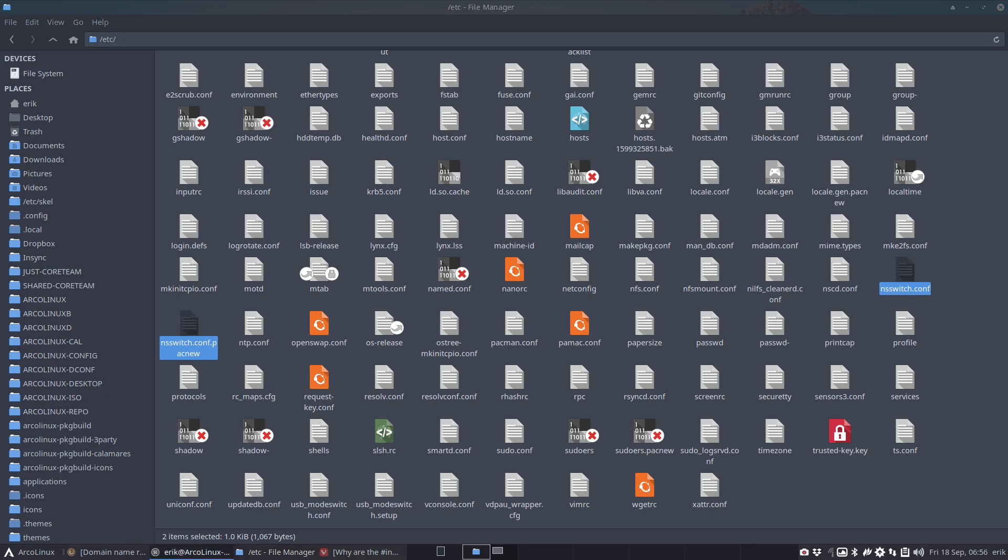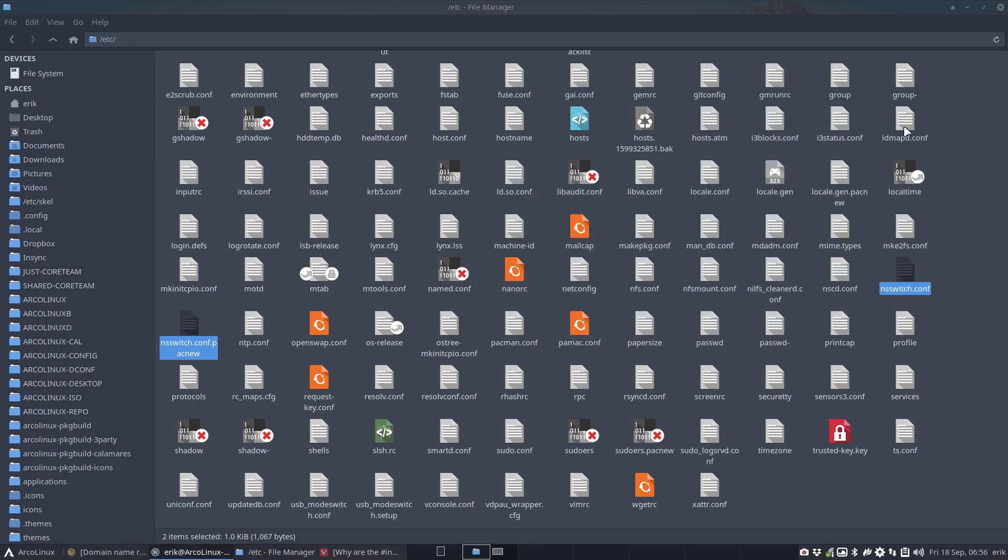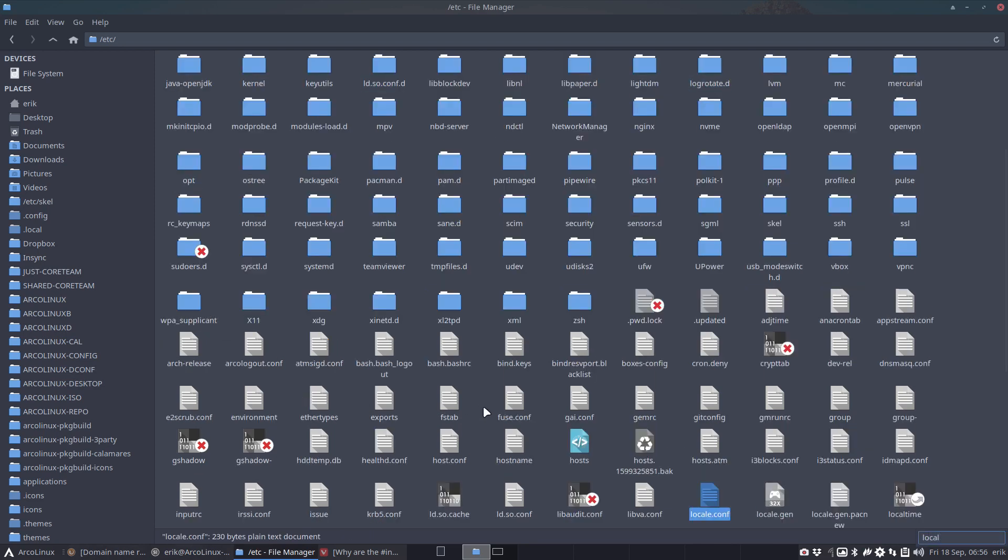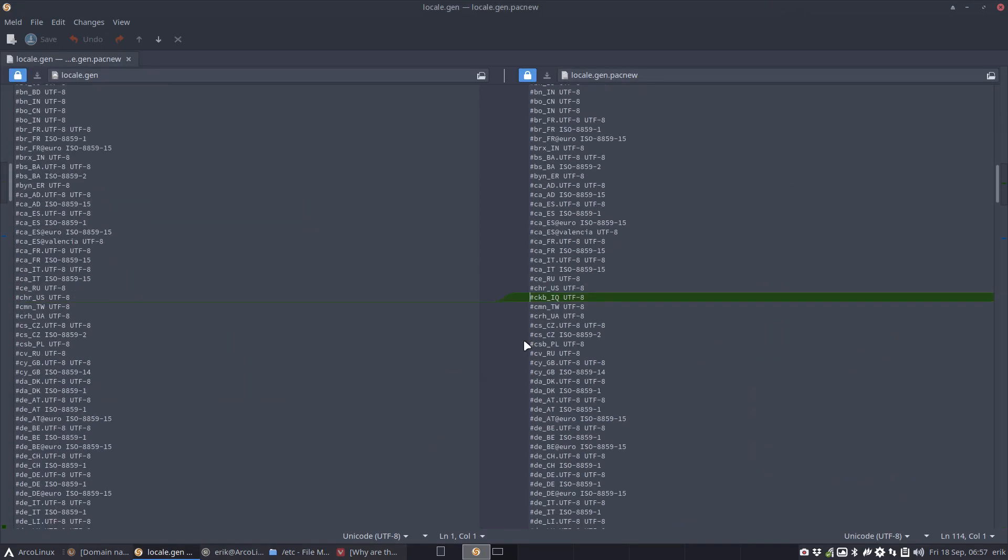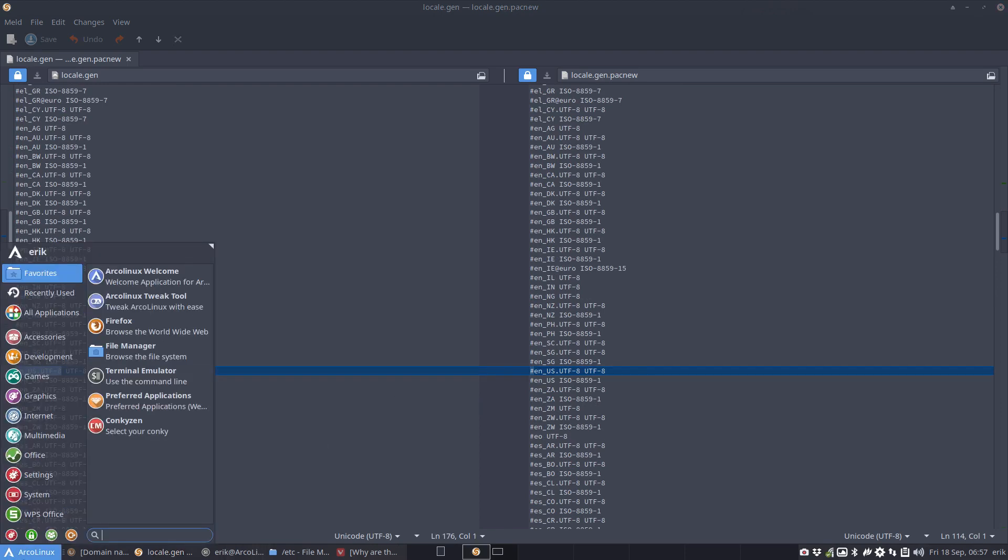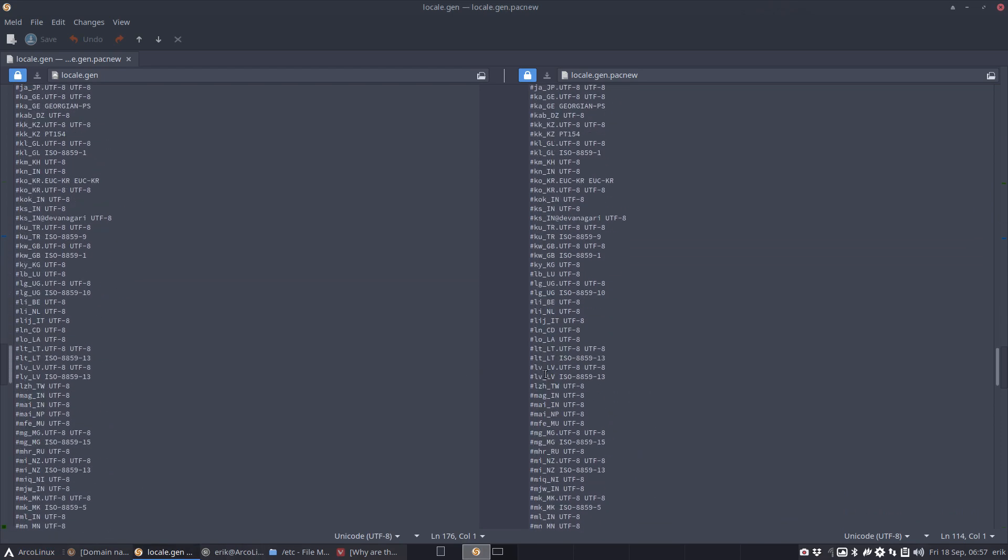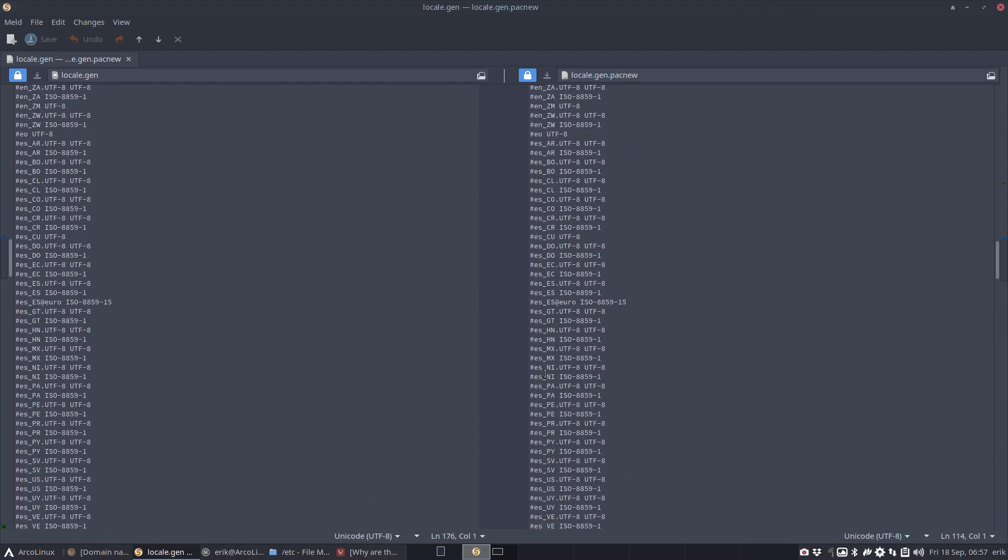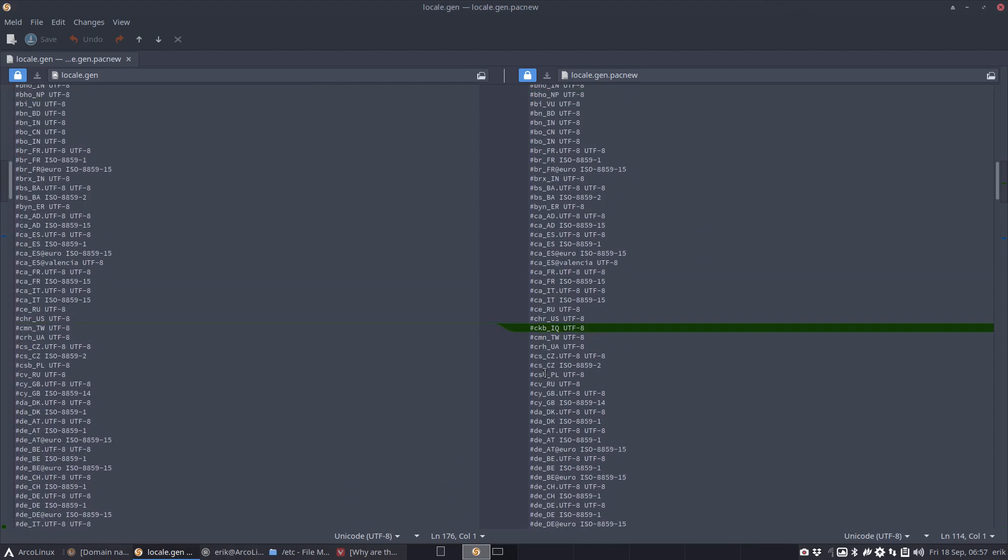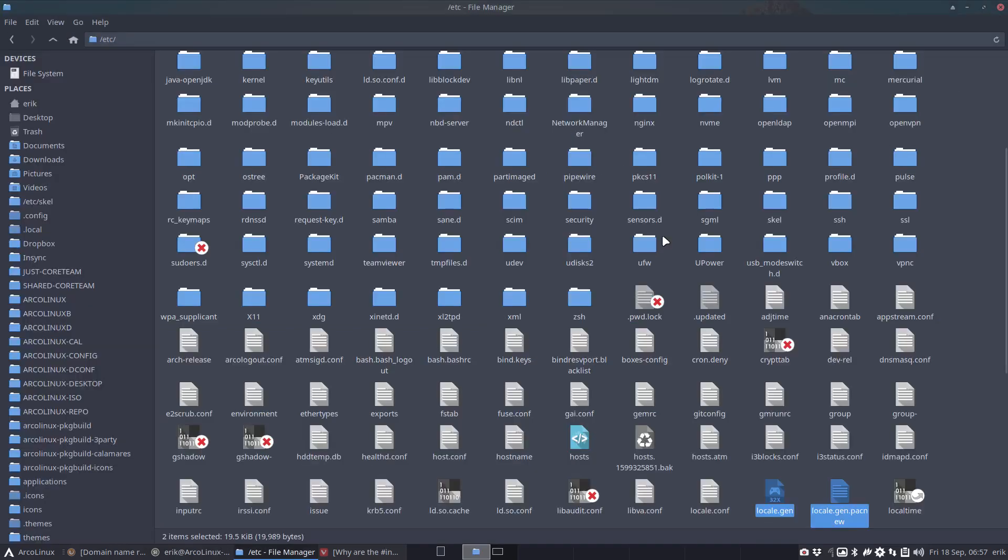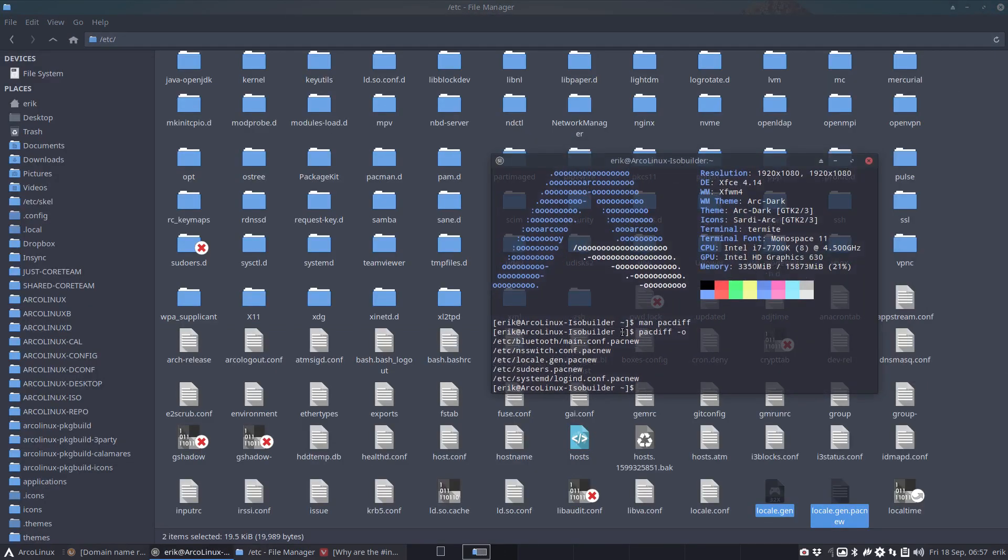You can change it again or just keep everything. This is just some text, you can delete it, doesn't matter, but it's the order here that's important. That's the NSSwitch, I'm going to keep everything as is. Then locale.gen pacnew - probably some new languages. Locale is about languages.